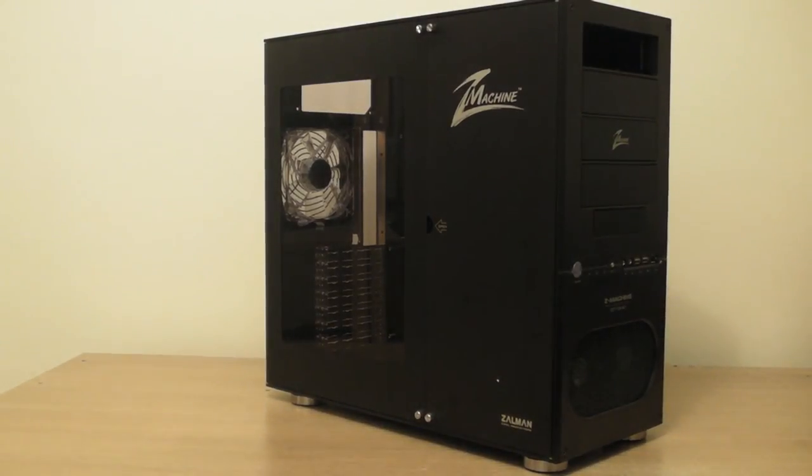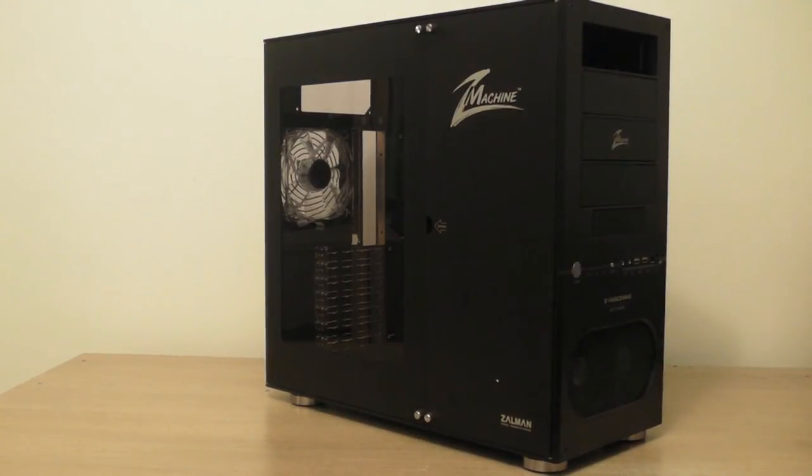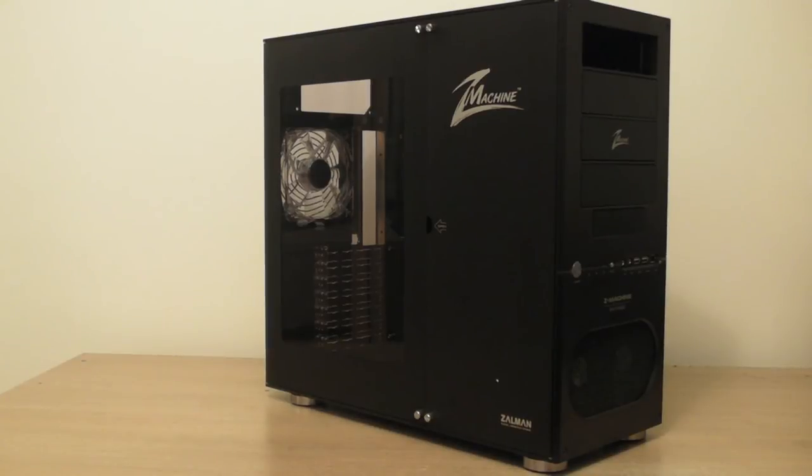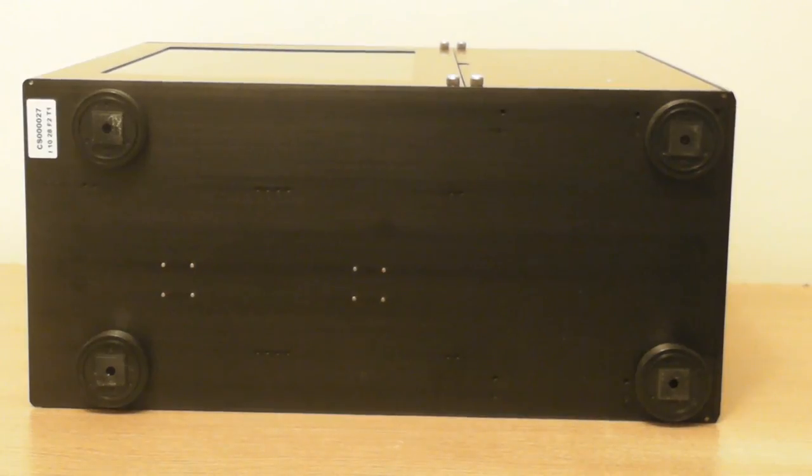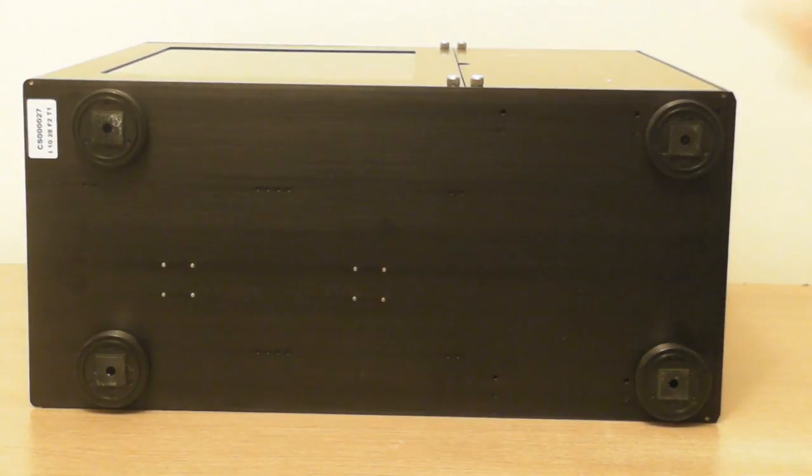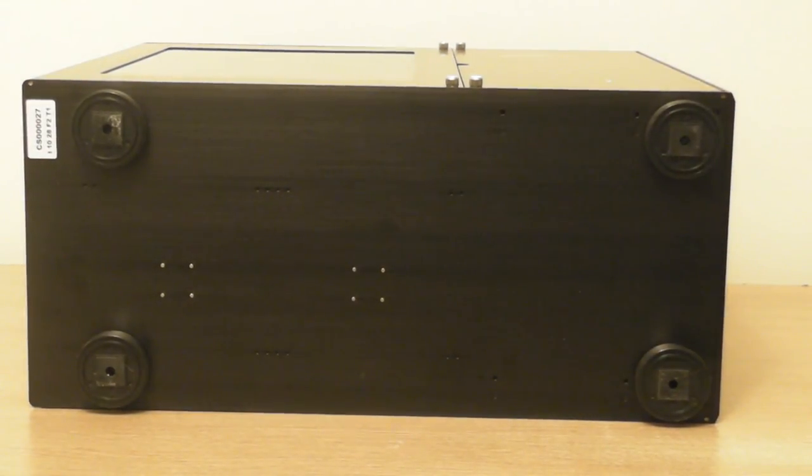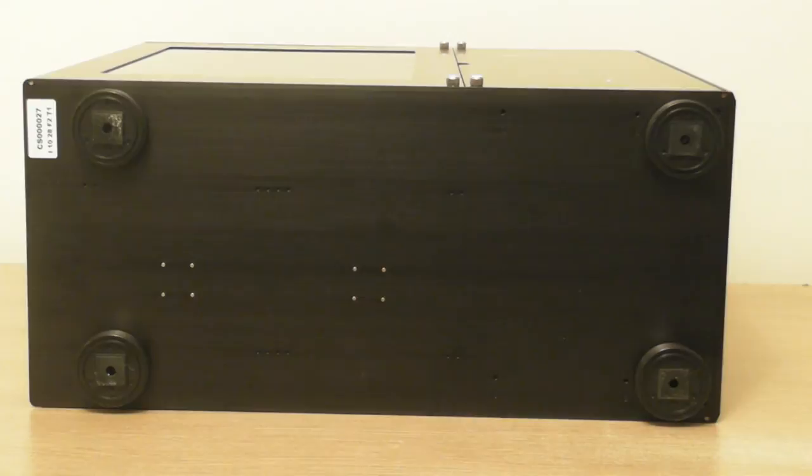I will now go over the positives and negatives of this case. One obvious positive is the overall style of this case. As you can see, it is fit for any LAN party or just to show off to your friends. Another great positive about this case are the feet. The feet are plastic with foam pads meaning that it will not scratch the surface.